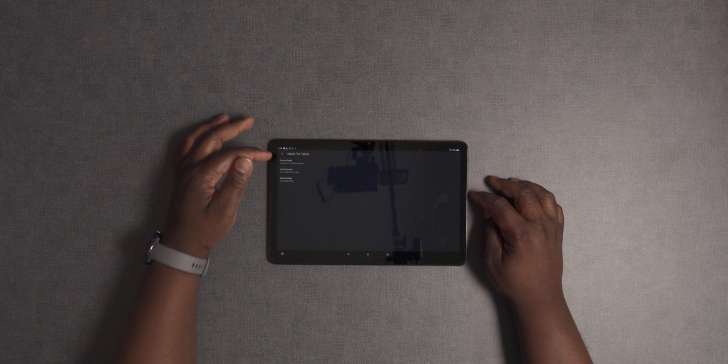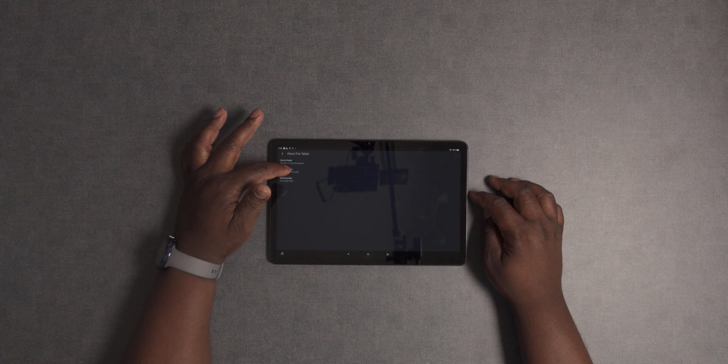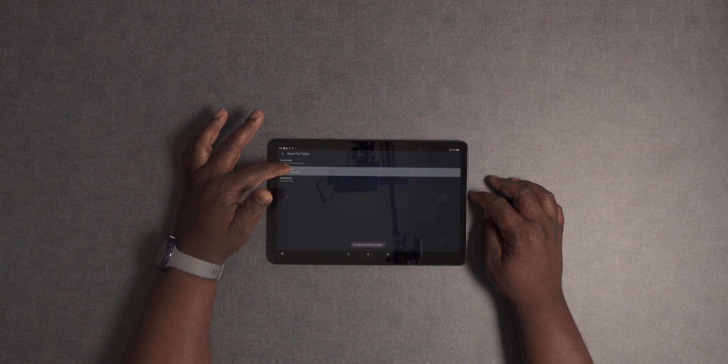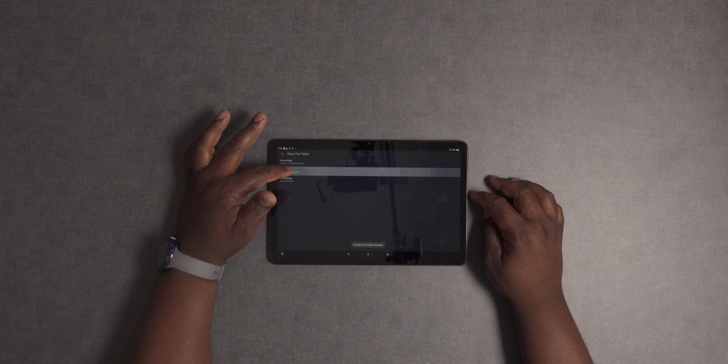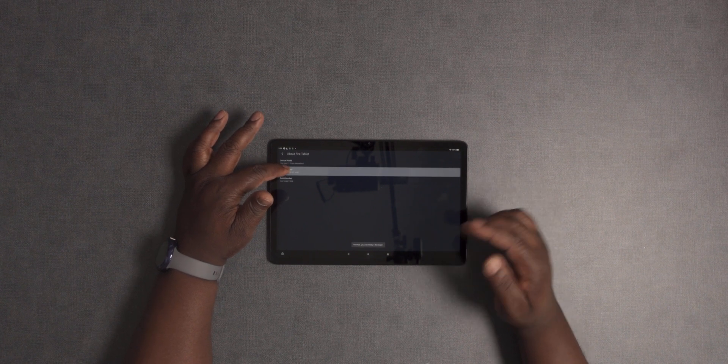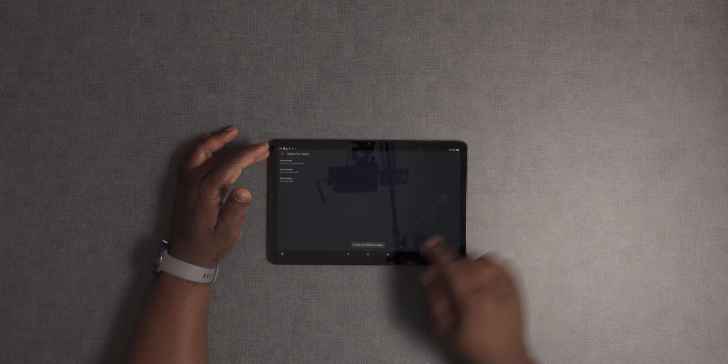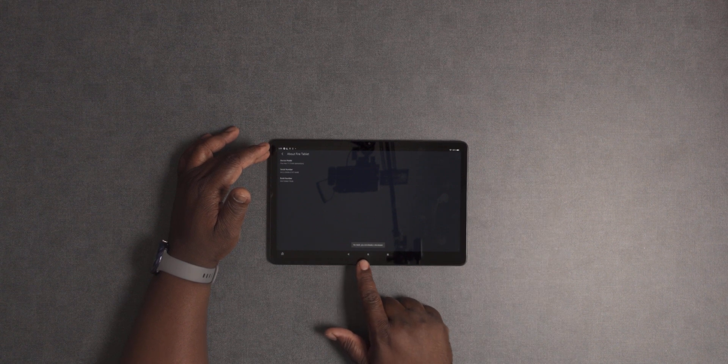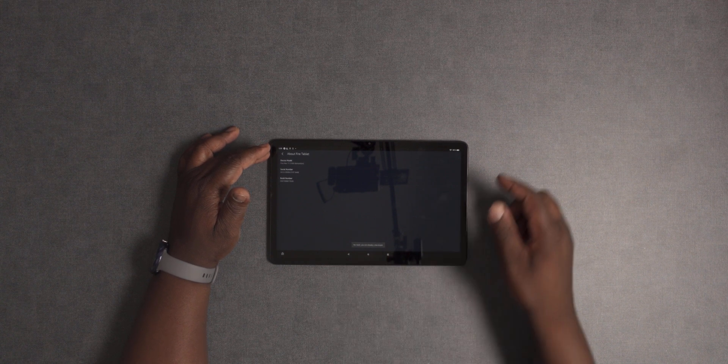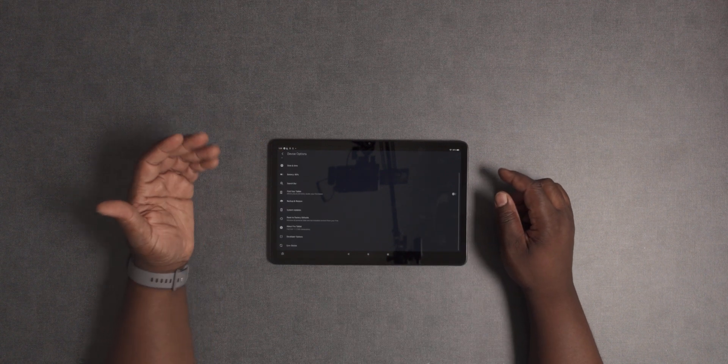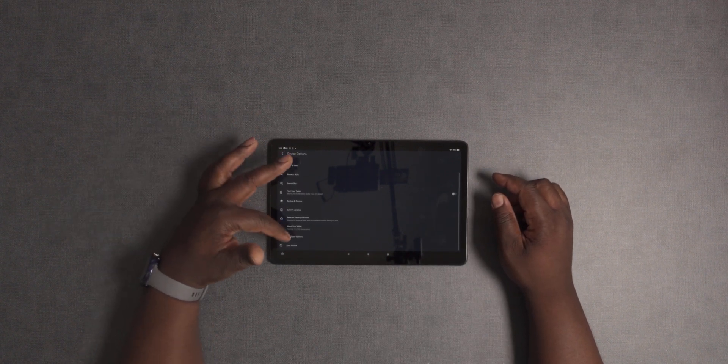You want to click on the serial number about five to ten times until it says 'You are a developer.' Like it says here, 'No need, you are already a developer' because I've already done these steps.